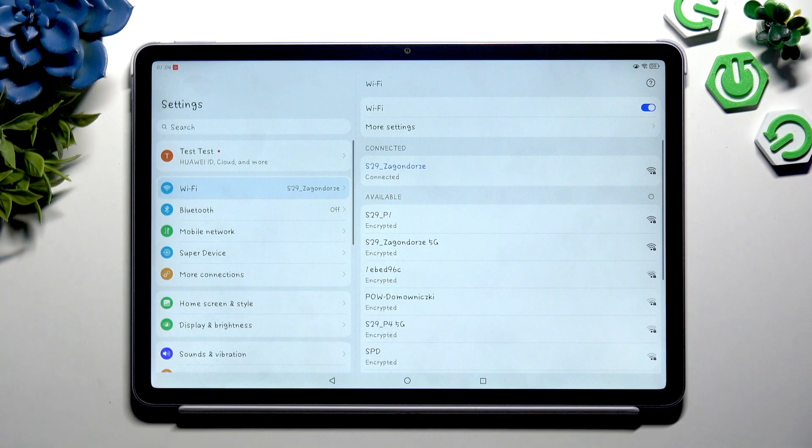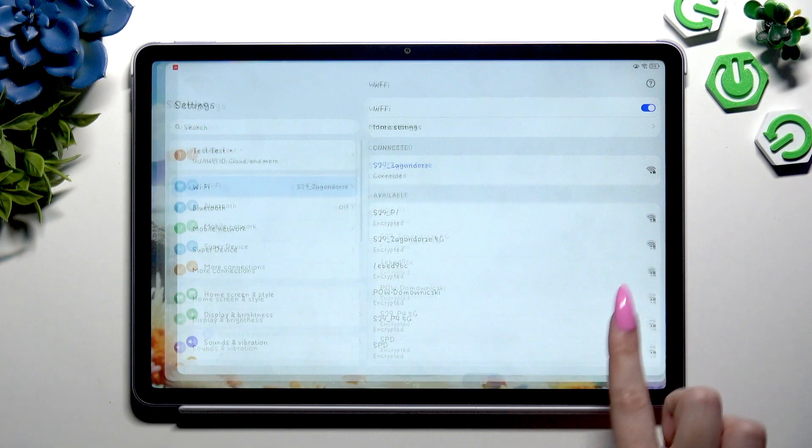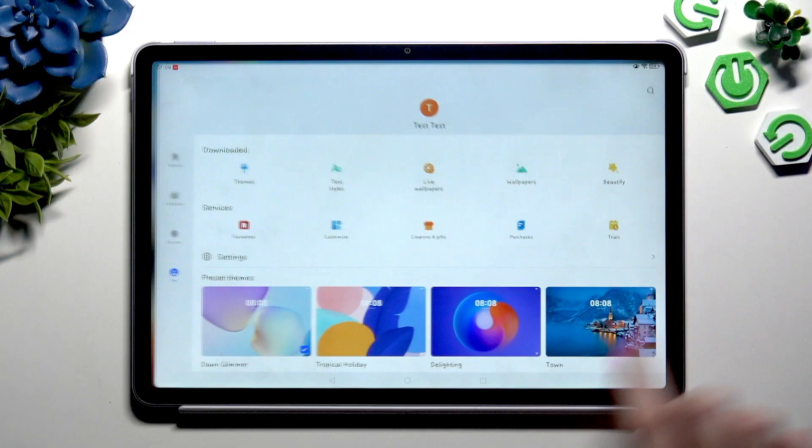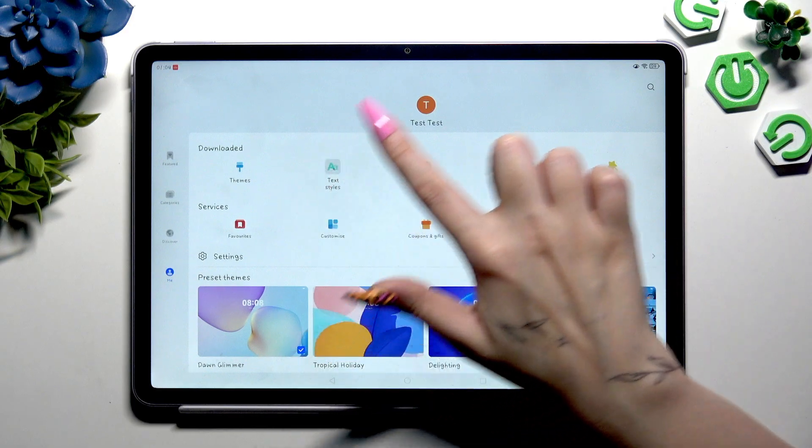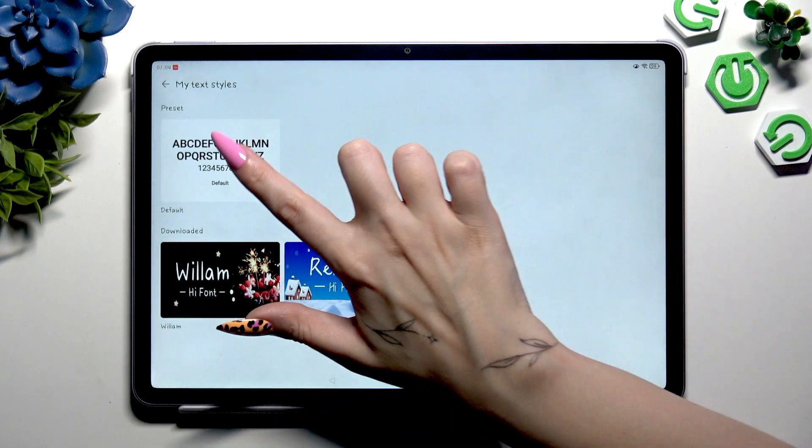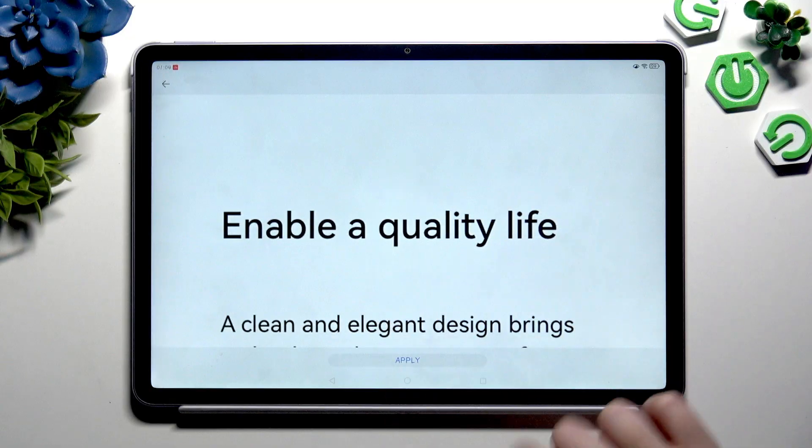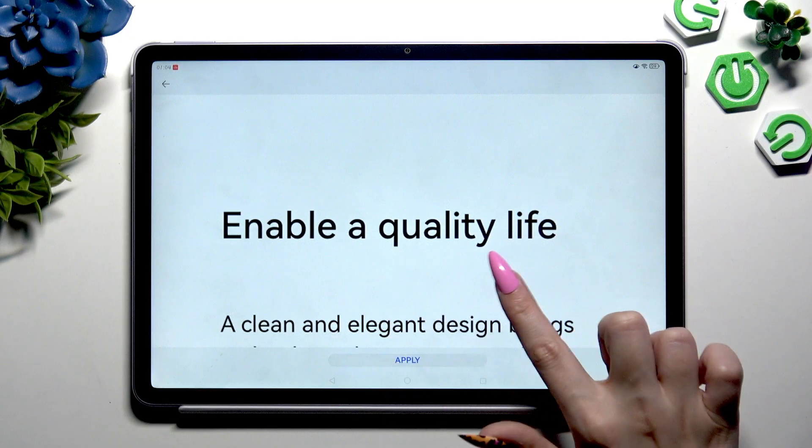If you want to go back to your default one, go back to the same settings, hit default and tap on apply.